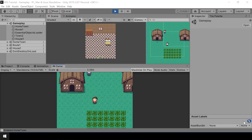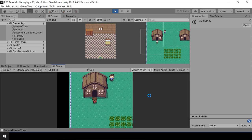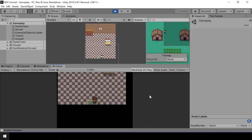Hey everyone, welcome to part 45 of my Pokemon game series in Unity. In this video, we'll look at how to switch to indoor scenes while using additive scene loading. We'll also fix some issues caused by additive scene loading and some other bugs that we have right now.